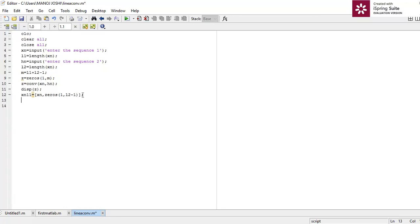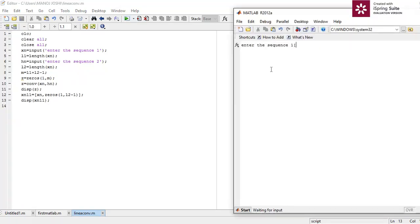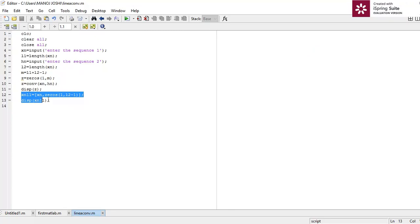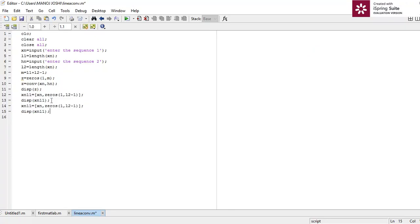Let's run it to check: enter sequence one — one, two, three. You can see the first signal one, two, three has been zero-padded by two zeros at the end of the signal, so zero-padding is working correctly. Similarly we will zero-pad signal hn.